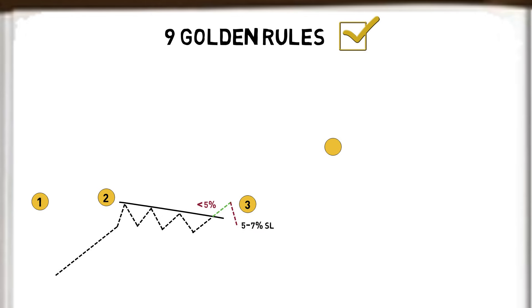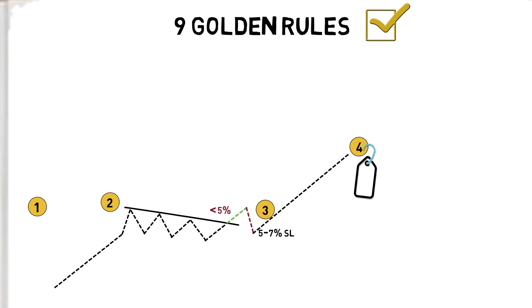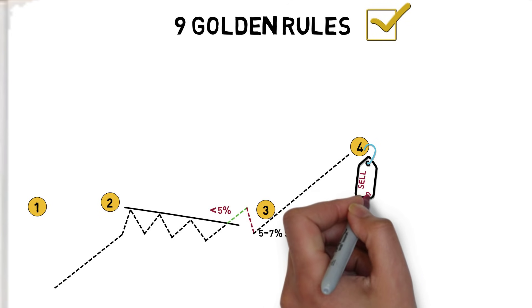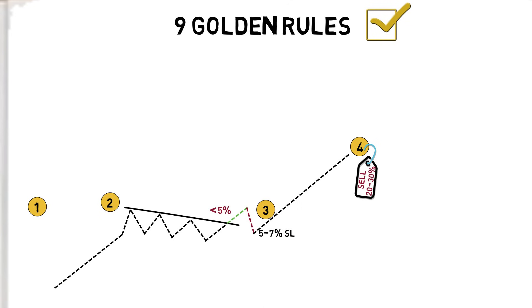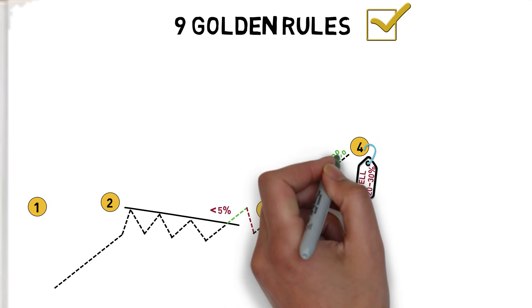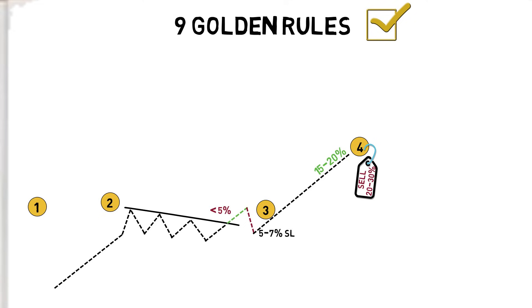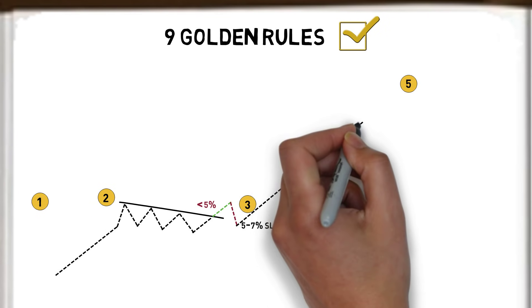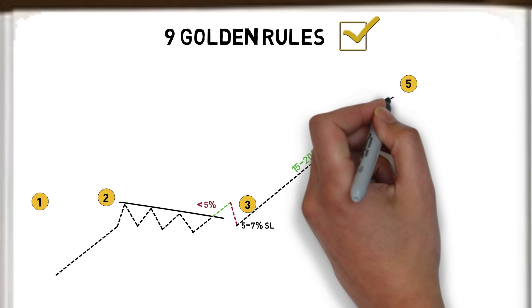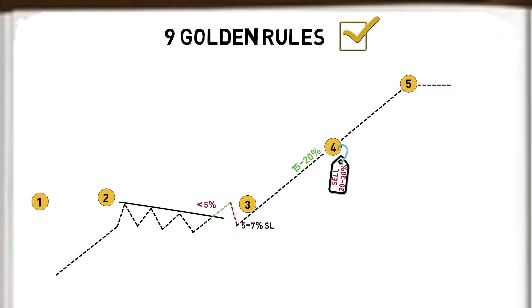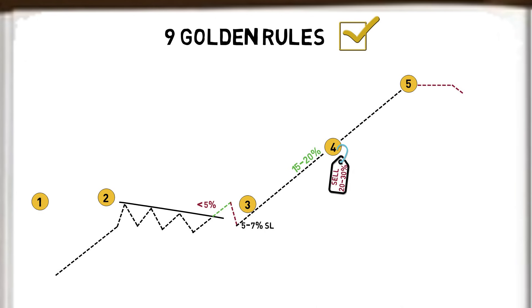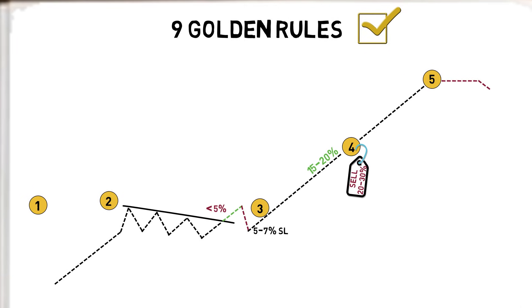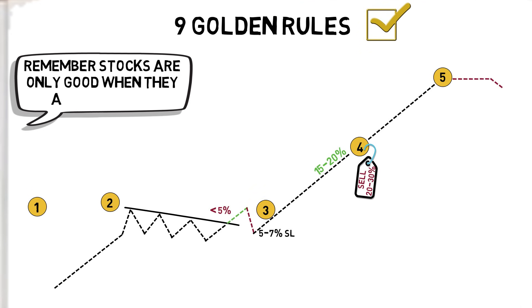Fourth, as the stock rises, sell between 20% to 30% of a position once the stock has climbed between 15% to 20% from the breakout. Number five, hold the stocks which continue to rise and sell those that lose momentum or begin to turn down. Dan adds, remember stocks are only good when they are moving up.